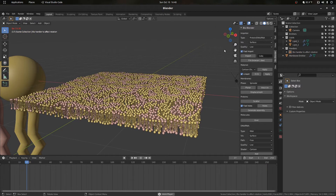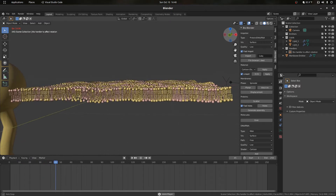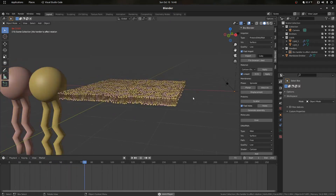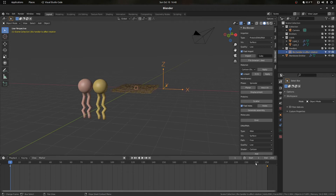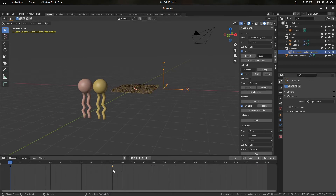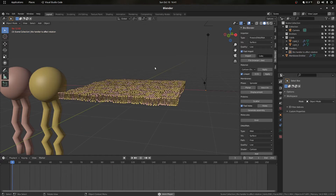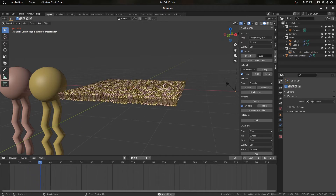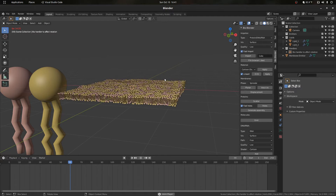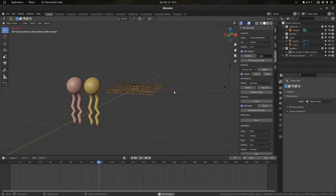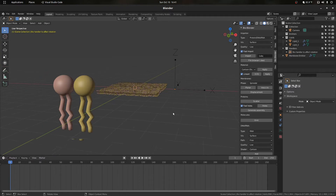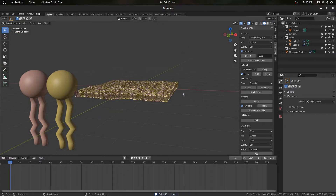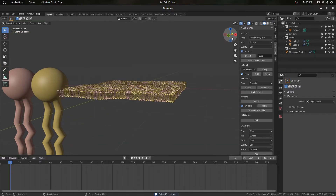We can zoom in, press play, and we see motion of our lipids — it's a little bit too slow. To change that, we can grab this keyframe and drag it over, maybe to 100 frames so it's playing a little bit faster. We can play around with how we move this slider to give motion to the membrane.